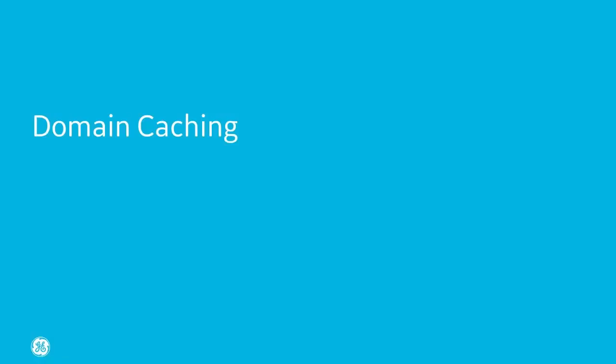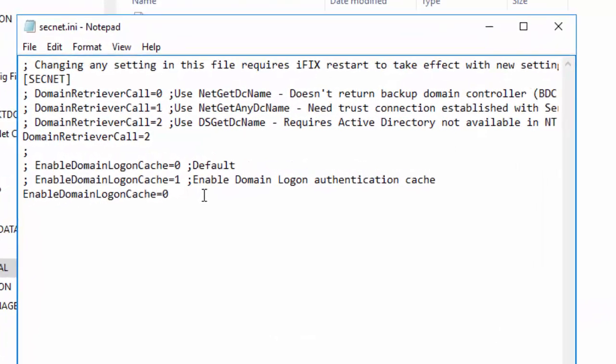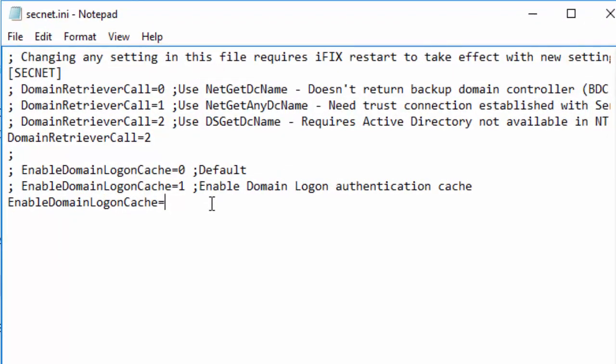Domain caching. iFix 6.0 supports multiple domains and domain caching. Enable domain caching in the secnet.ini file located in the iFix local folder. So basically, you're just going to change this setting to 1 to enable it, and then save the file and restart iFix. And be sure that other security countermeasures are also enforced, such as strong passwords.